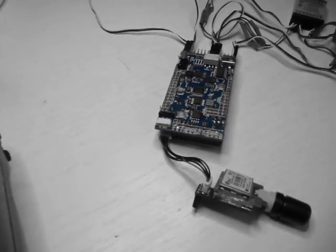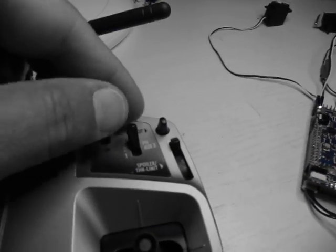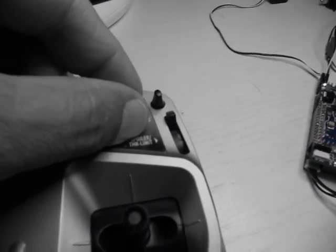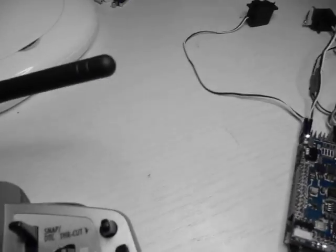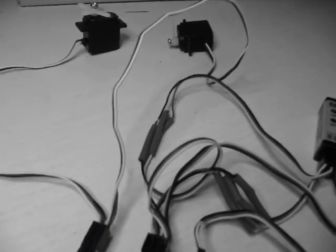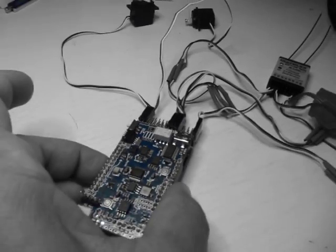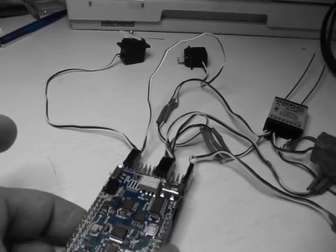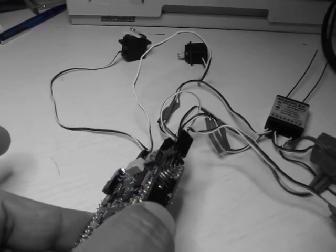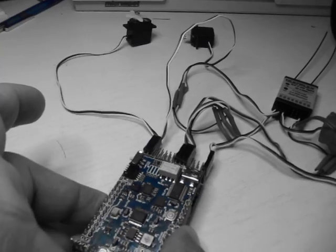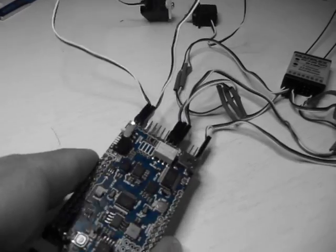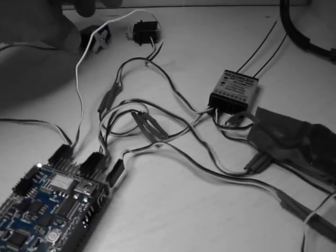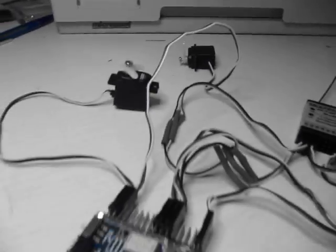Now I change to stabilization mode. It's in the middle. And now some movement here should be reflected in the servo. It is really reflected but not very exactly, very slowly.